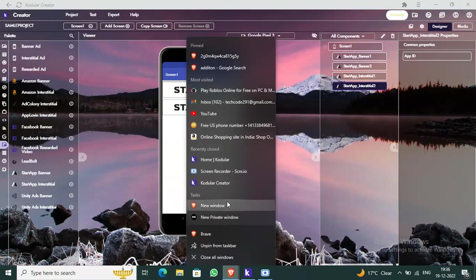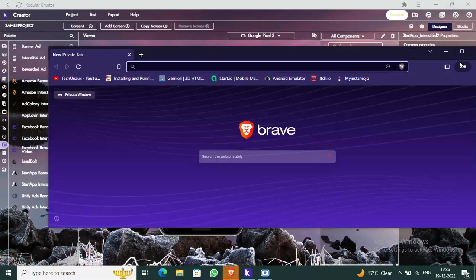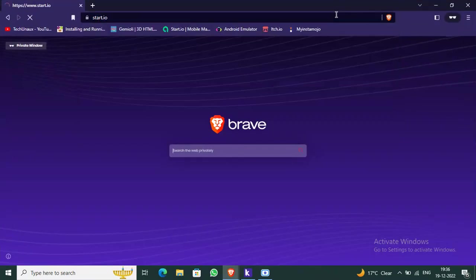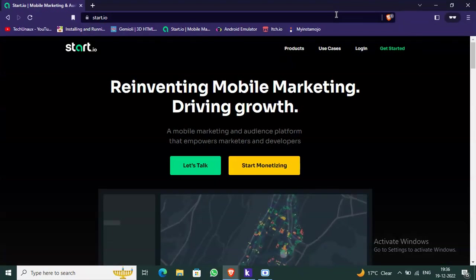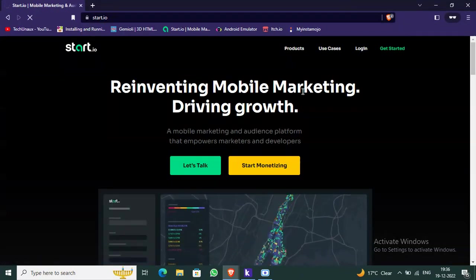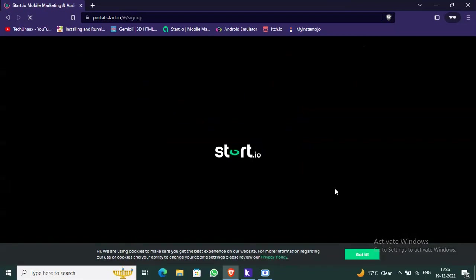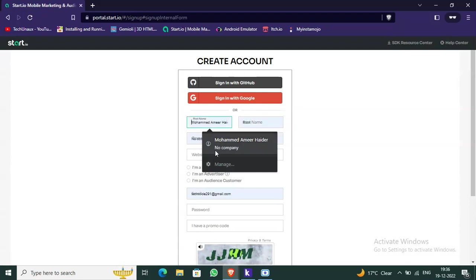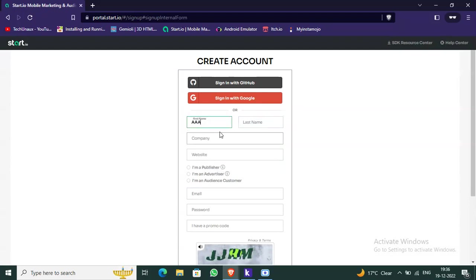Now go to start.io — the link is in the description. Click on 'Start Monetizing', then click 'Got It'. Now click on 'Sign In with GitHub', 'Sign In with Google', or 'Create Account'. I will create a new account.